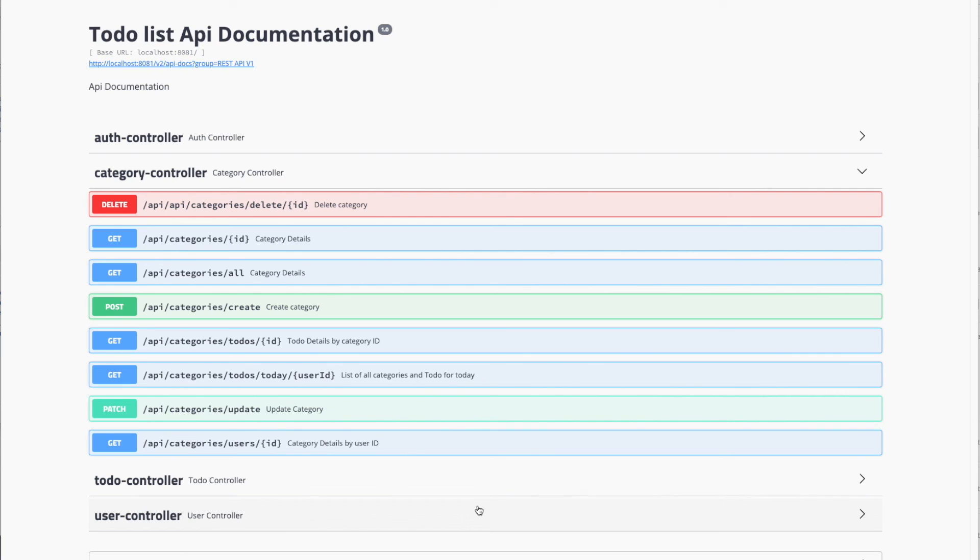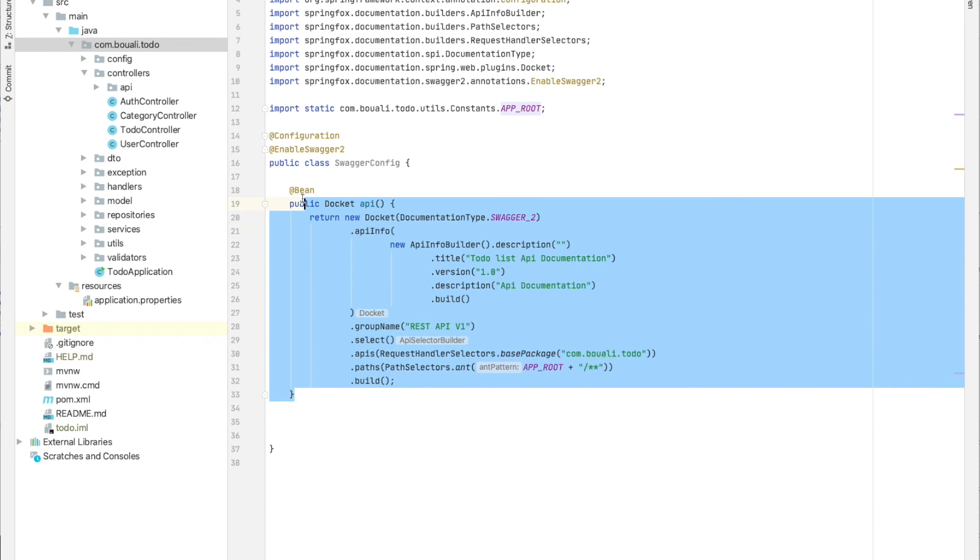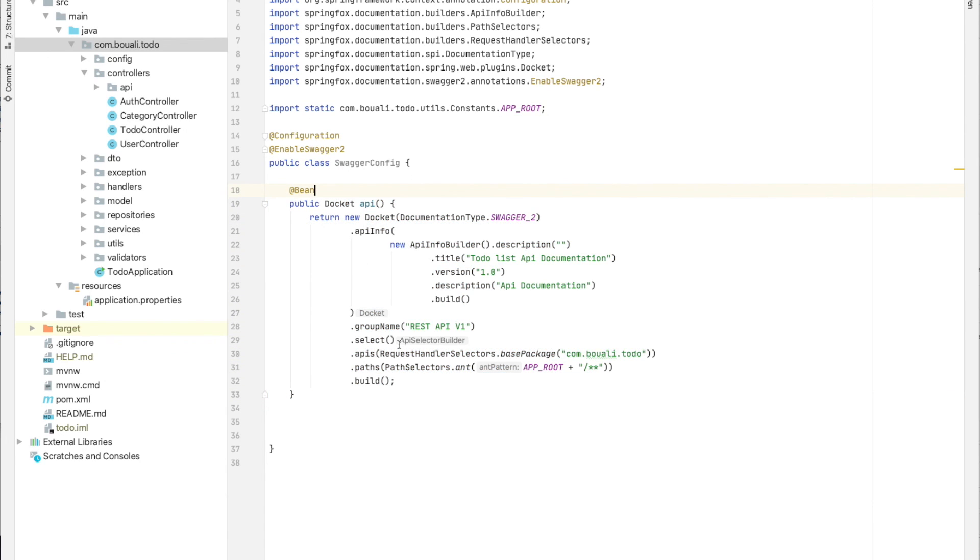This is about the configuration of Swagger. This is the basic Java configuration for Swagger. Next, I will explain how to add all the different parts and how to generate the API todo.